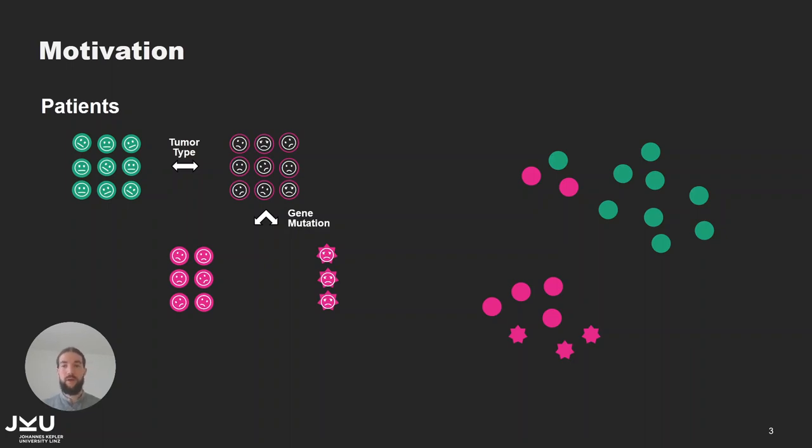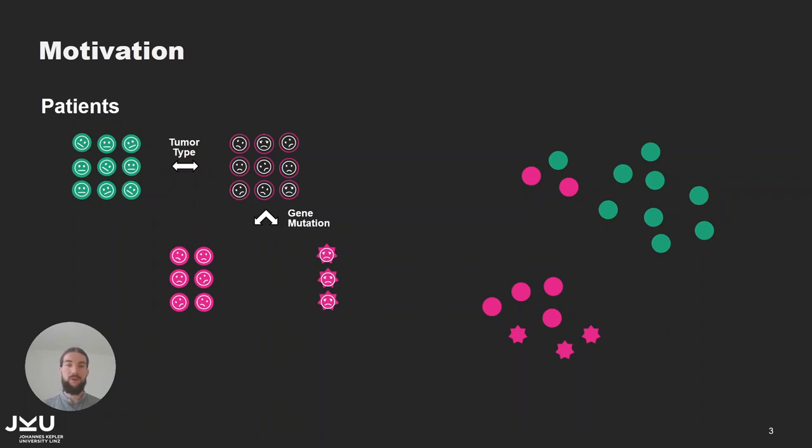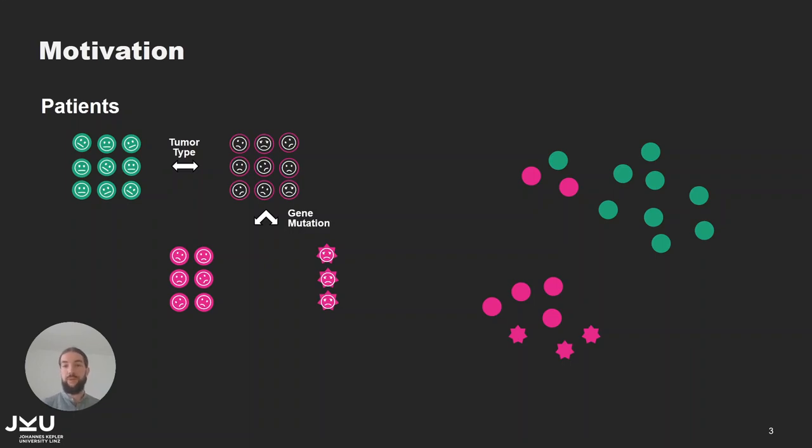With more items in embedding, identifying distribution differences between the cohorts also becomes more challenging. And while the embedding might reveal differences between the cohorts, there is no explanation on what attributes drive these differences. And that's where we came in with our approach and tool.